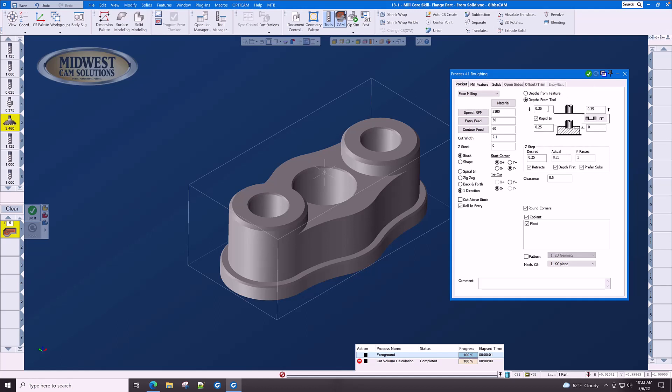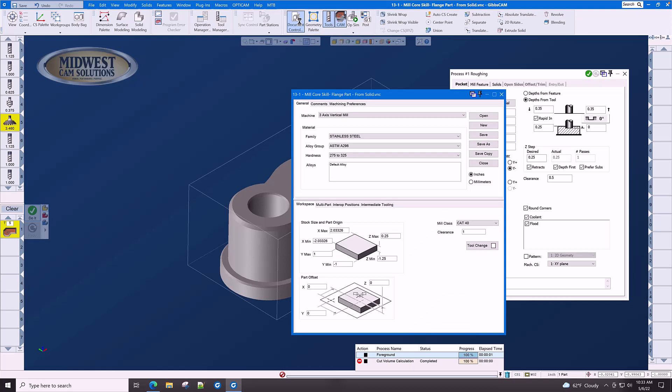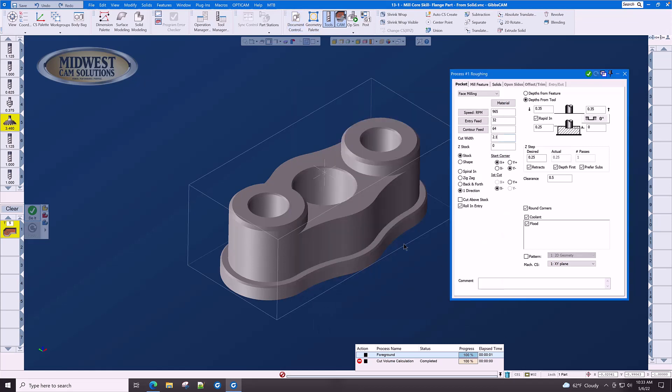Here we are back to our facing toolpath. RPM is 965, entry feed is 32, contour feed is 64. Our cut width is 70% of the cutter - that's three times 0.7. No Z stock. We're going to machine the stock, not a shape. We're going to machine in one direction for best flatness and also to throw the chips towards the back of the machine and not towards the operator at the front because this is a three-axis vertical mill.